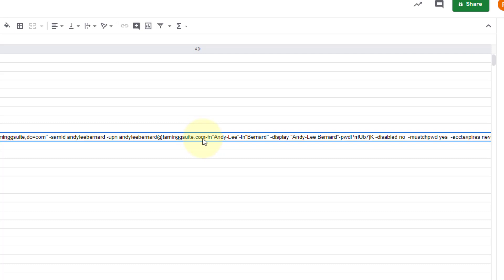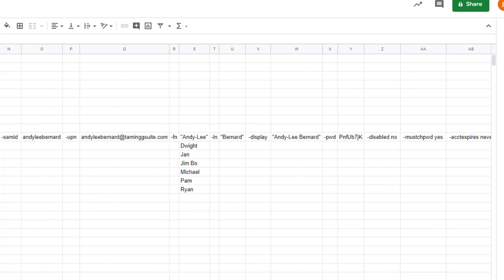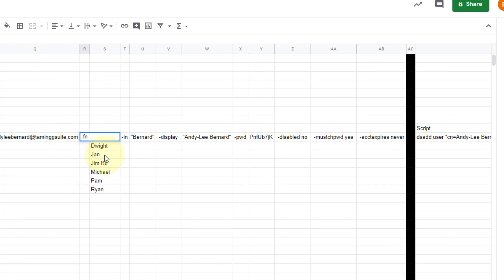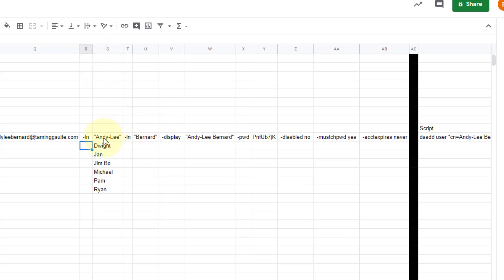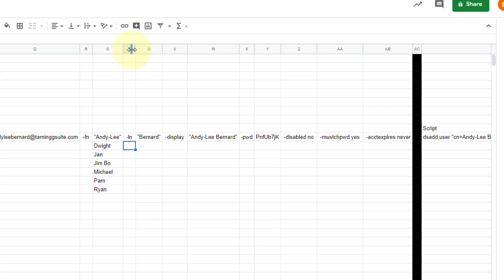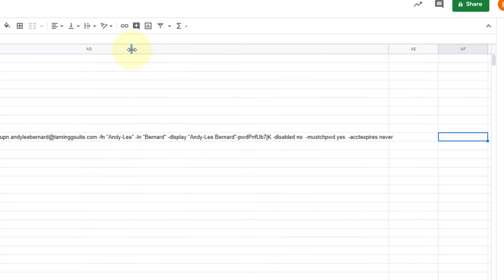Then it goes to UPN and the email address, and you'll notice there's no space actually here — no space between the .com and the first name, and no space here either. So let's go into this quickly. Let's put a space before and after 'fn', push Enter, and give that a bit of space. Then last name — let's put a space after it and a space before. There's no space after the pwd either, so I just need a space before and after pwd.